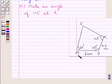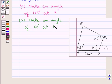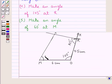Again, looking at the rough sketch, angle M is given to be 60 degrees. So our next step is to make an angle of 60 degrees at M. We have made angle M to be 60 degrees, and we mark the point of intersection of these two rays as E.